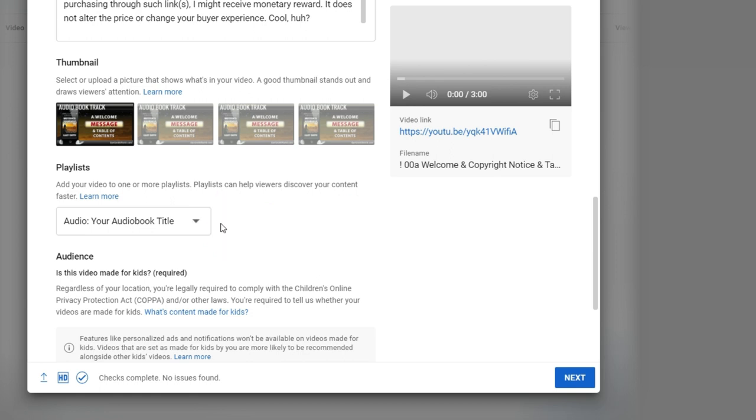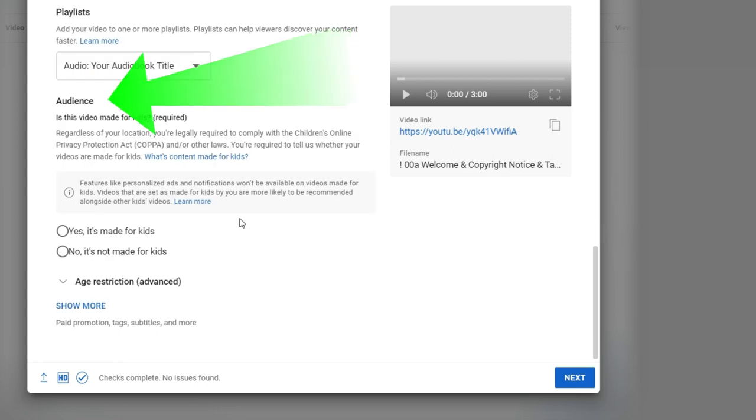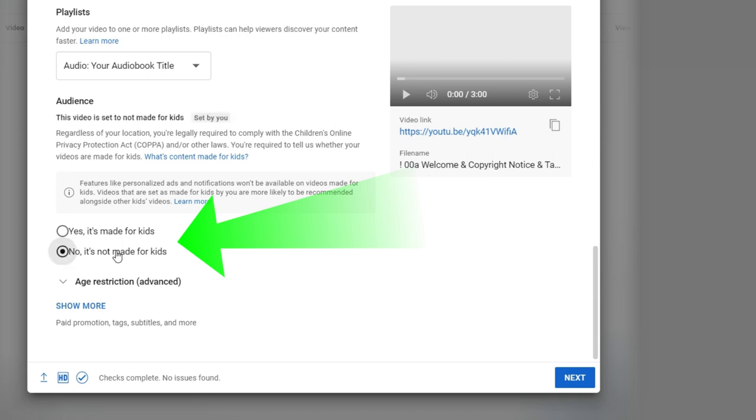Audience. Is this video made for kids? You can decide, but I'll tell you what, I usually just click no, it's not for kids. When you click it this way, I believe YouTube has a little more freedom to go into your video and to research on it for advertisers, which is going to be good for you in the future.